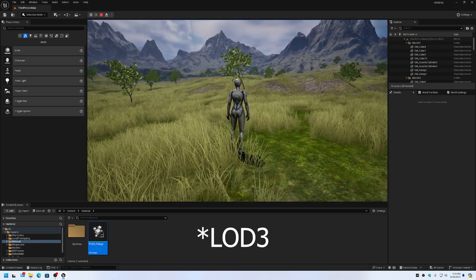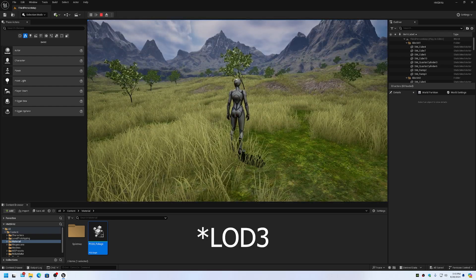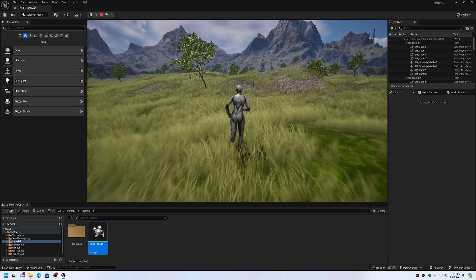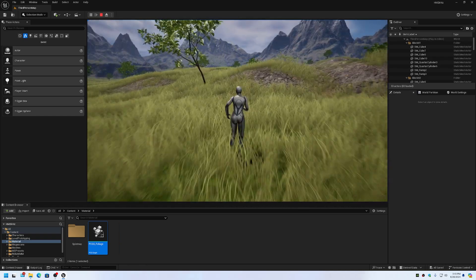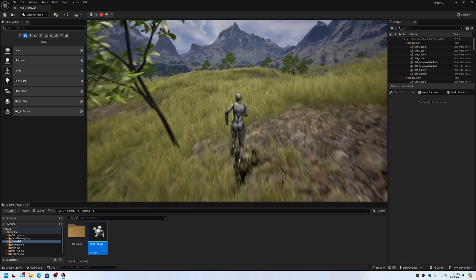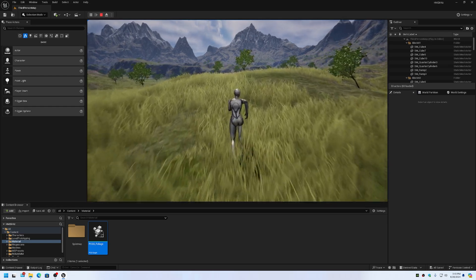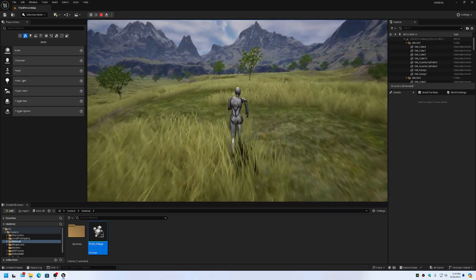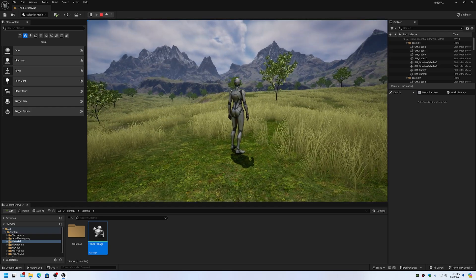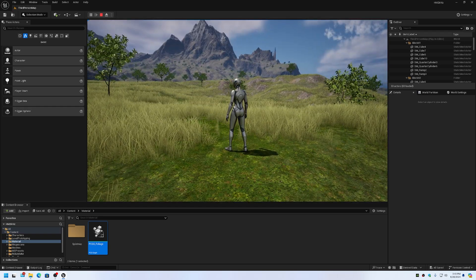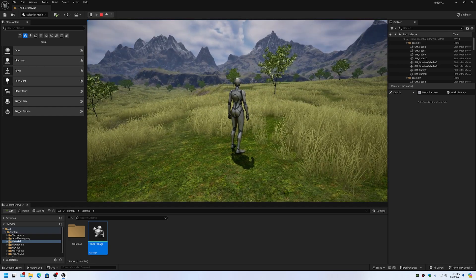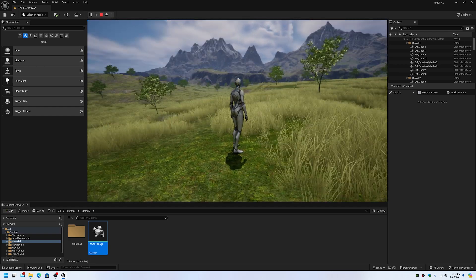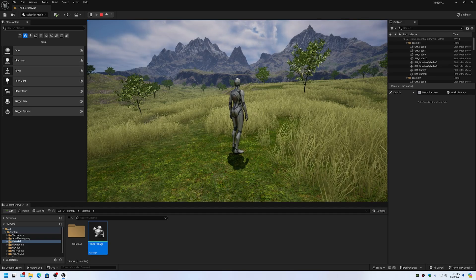I used LOD 0 of the meshes. That's why they're such low resolution meshes, because I wanted to get farther view distance and have the foliage farther off in the distance. Otherwise, if you use LOD 0, you may end up running out of memory with it. But the PCG system does work.